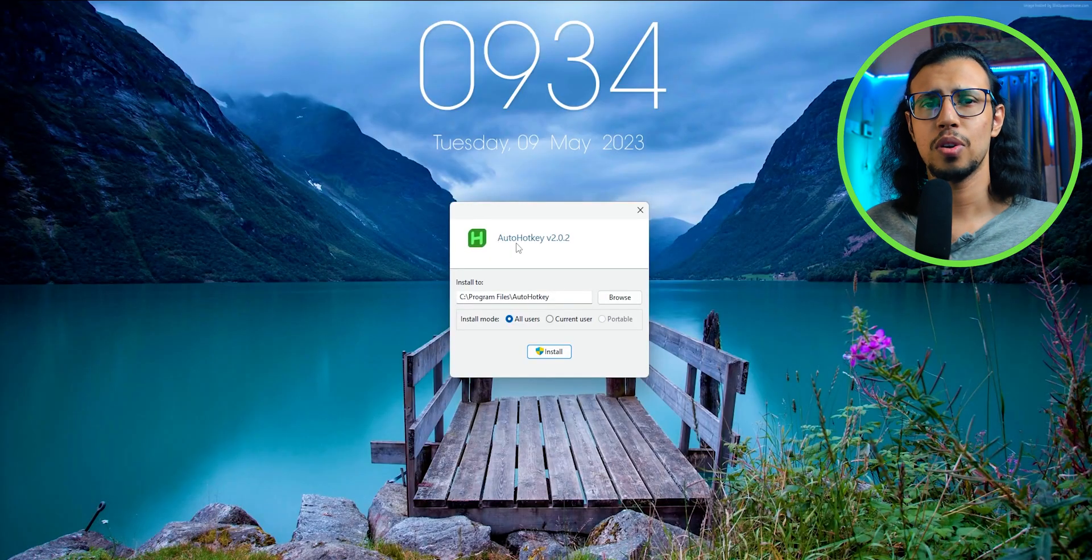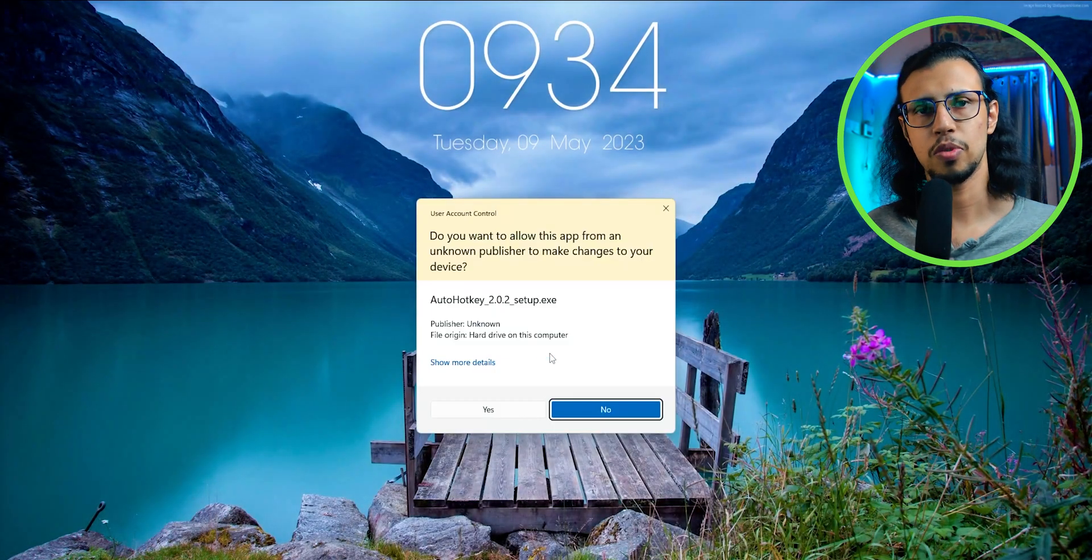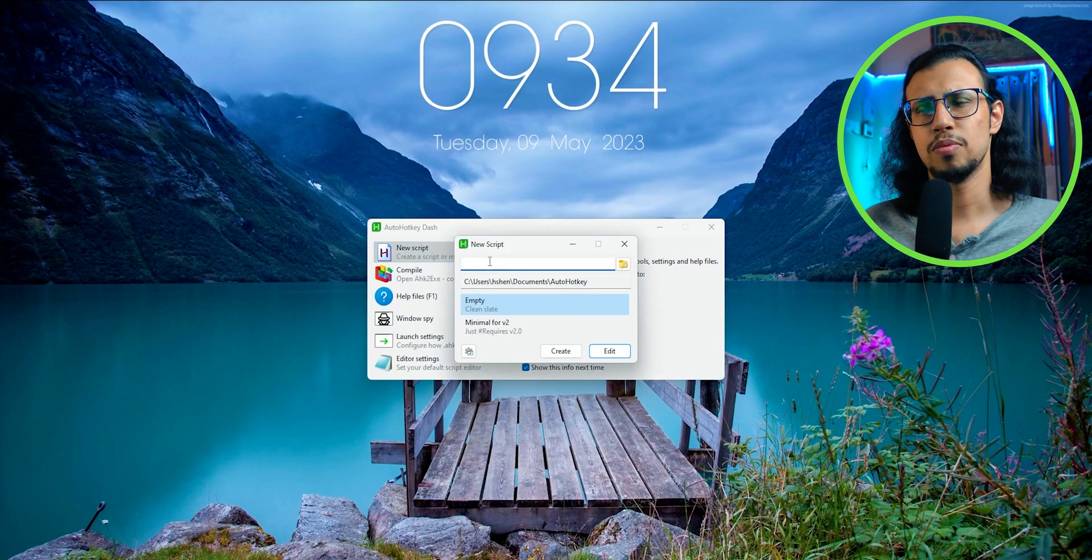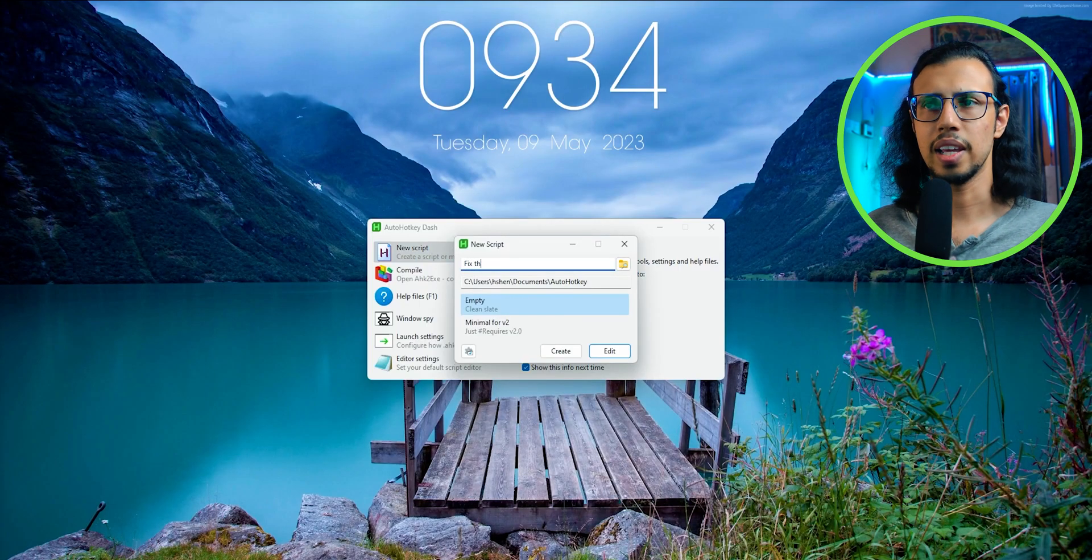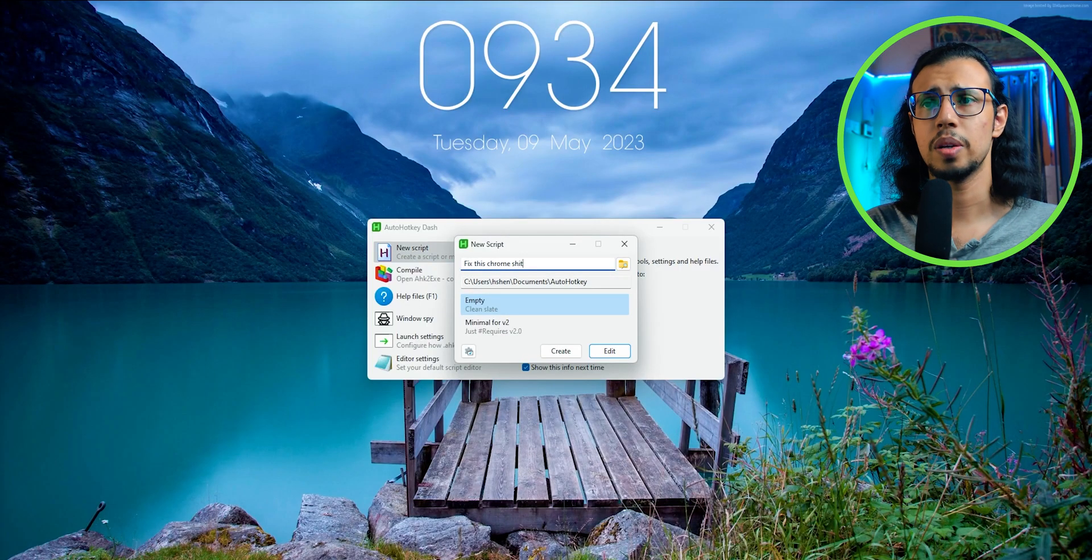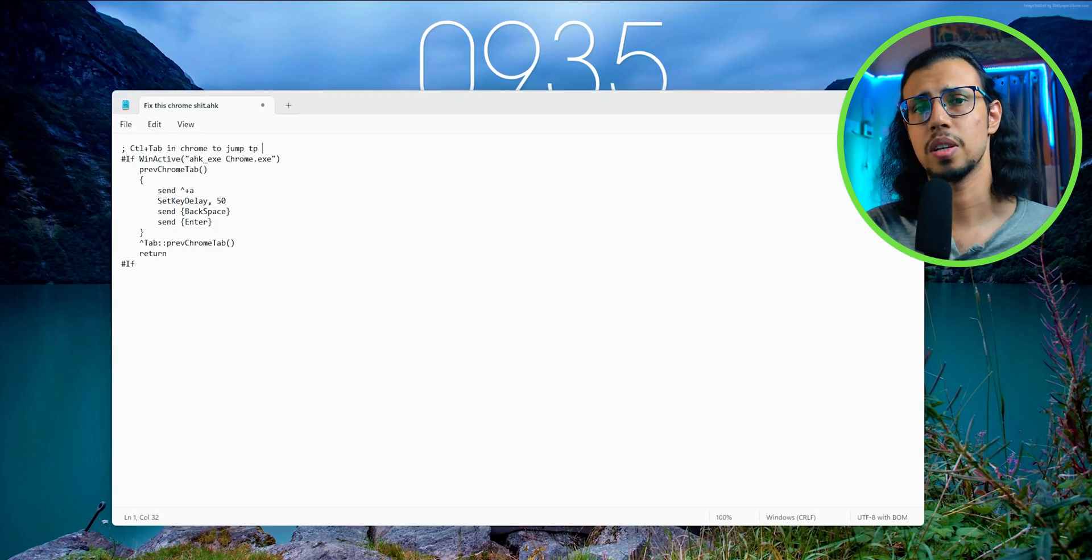I found a way to auto-hotkey my way to that, and here's a script for it. You download auto-hotkey, it's free software, I'll link it in the description. Create a new script and copy-paste this thing from the description.